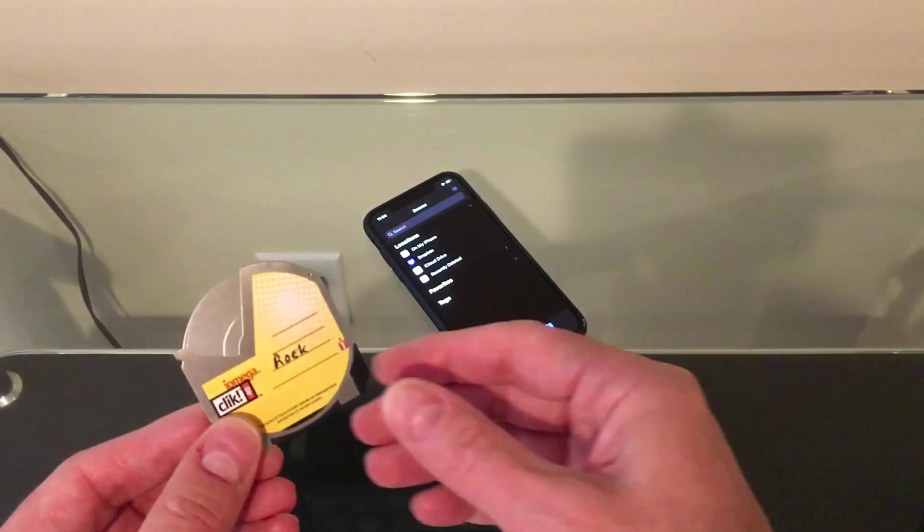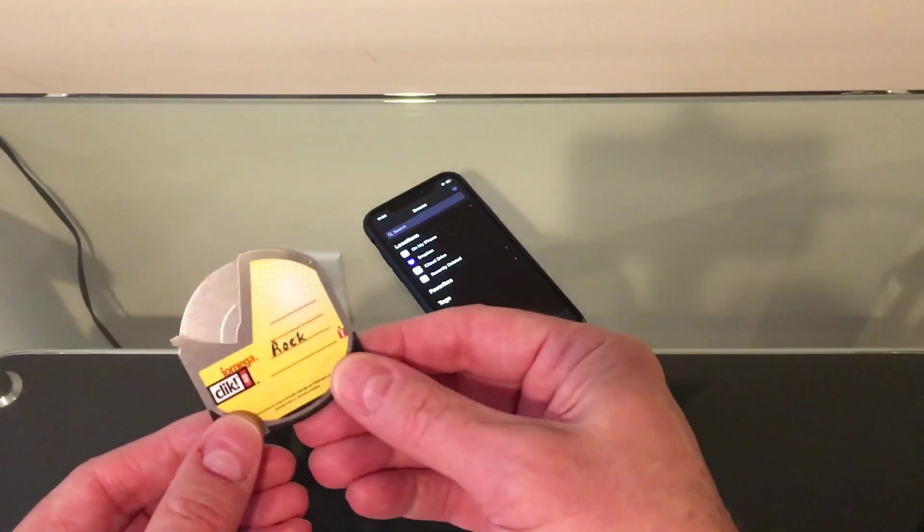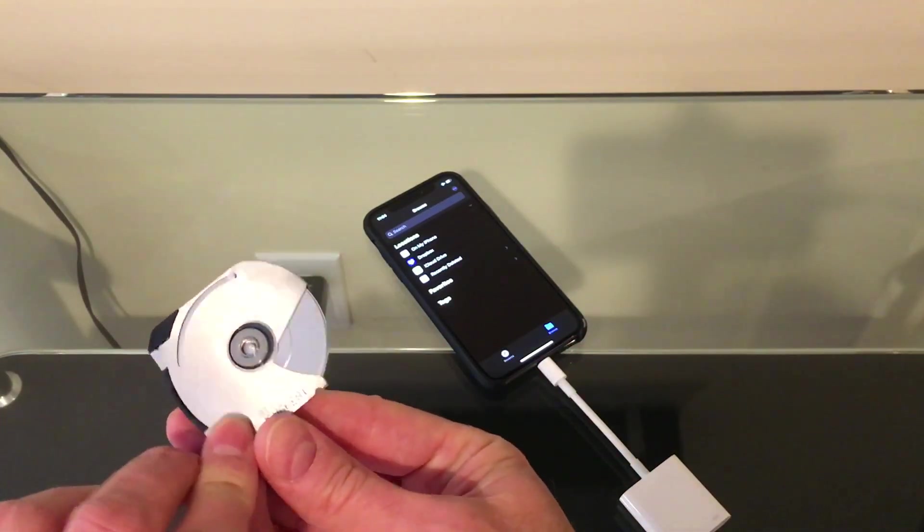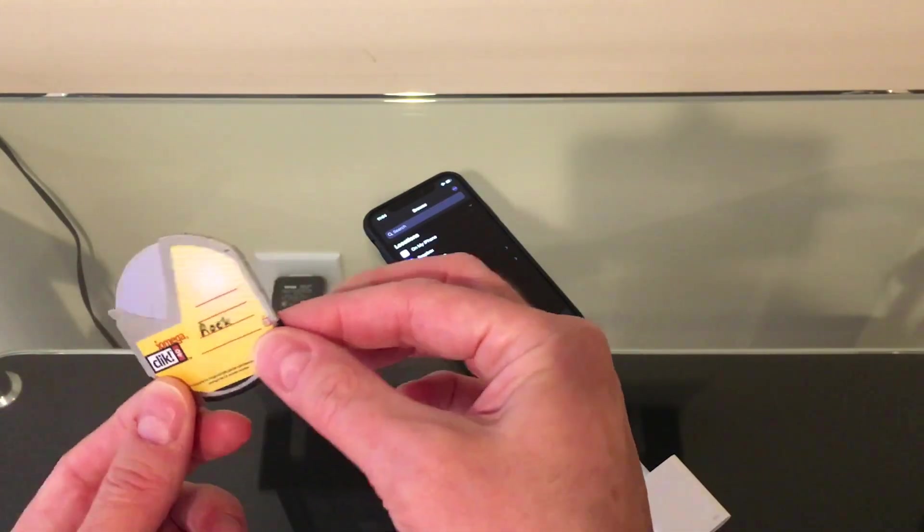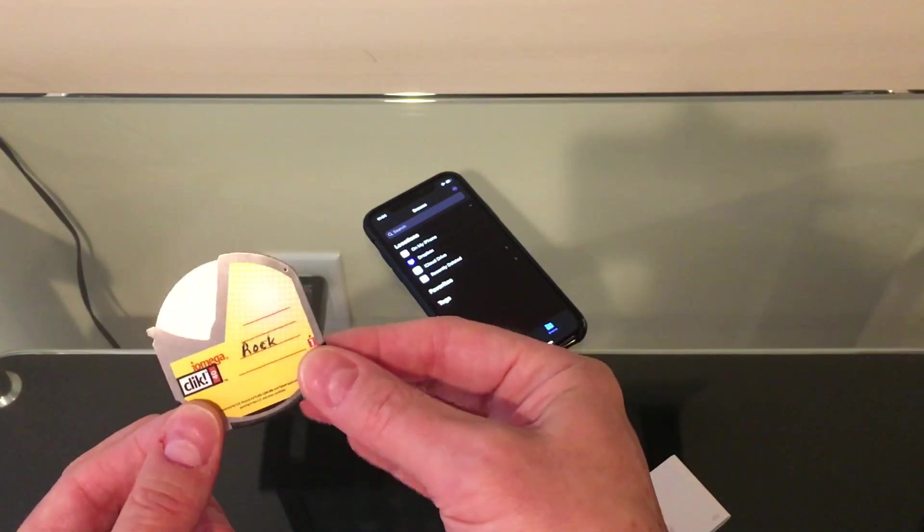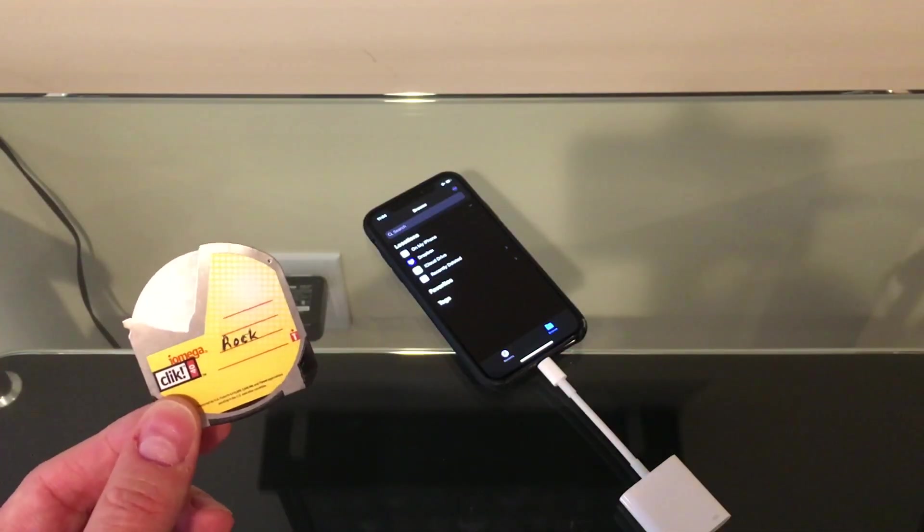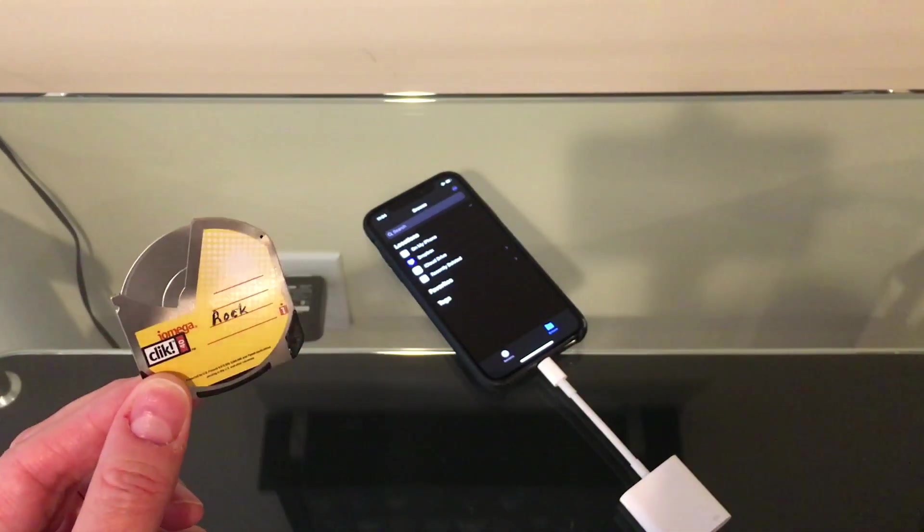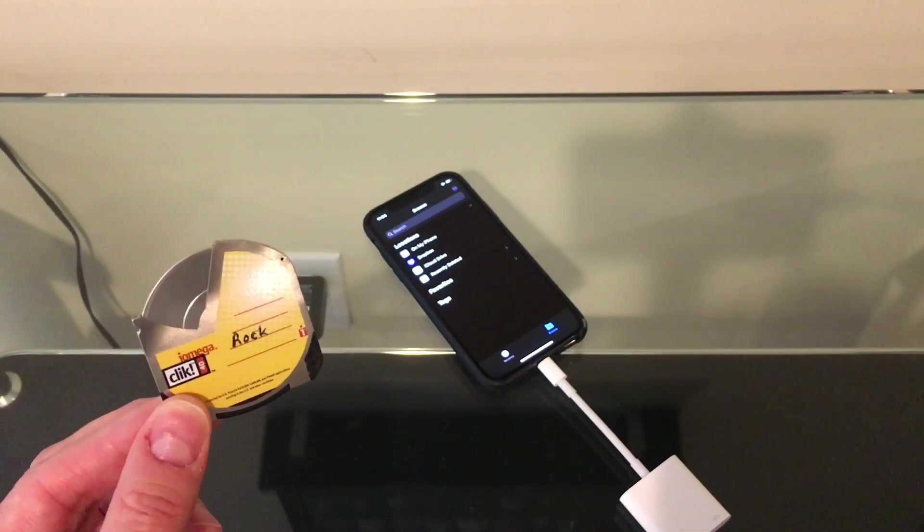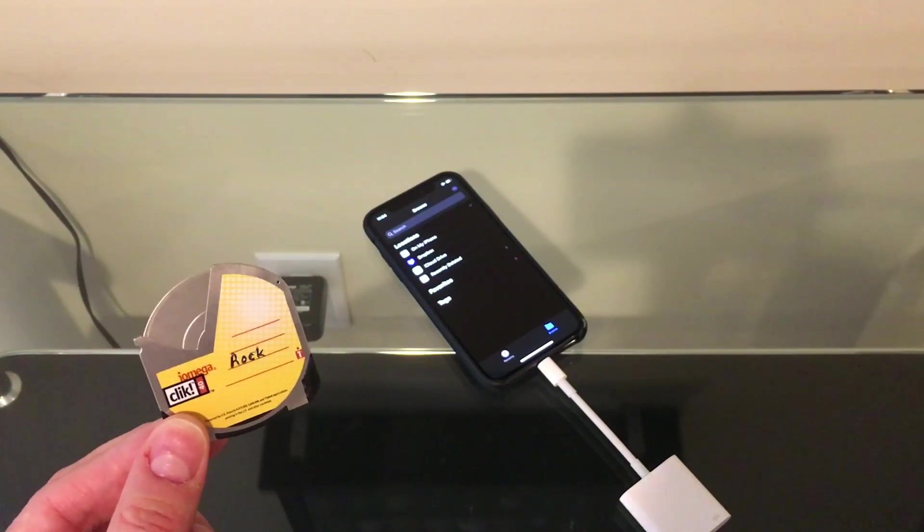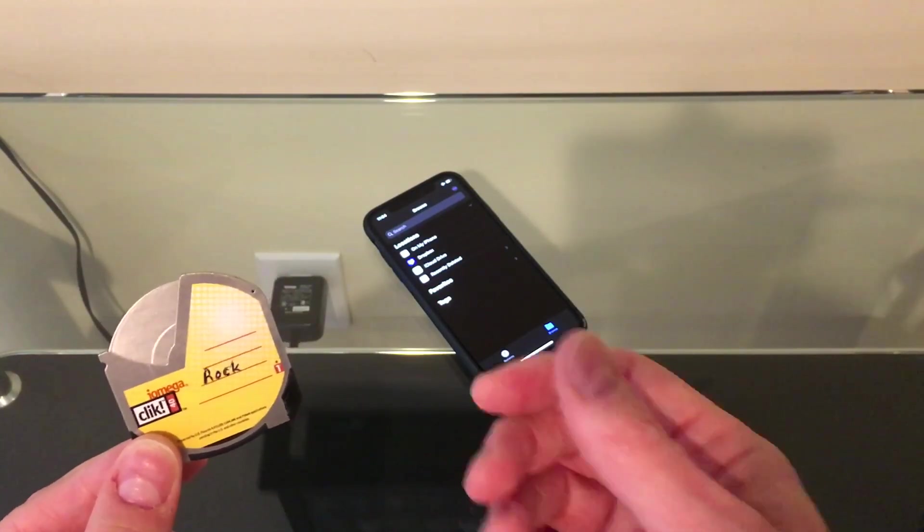Just to give you an idea of how small these are, they're very tiny. They're a mechanical floppy type disc, and they hold 40 megabytes. They were designed to go into mp3 players or digital cameras, as well as attach them to your desktop computer.